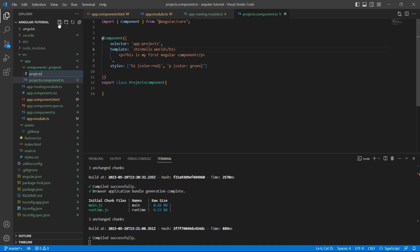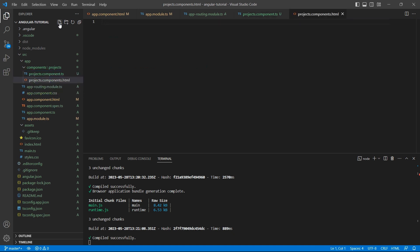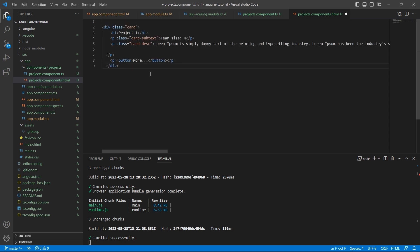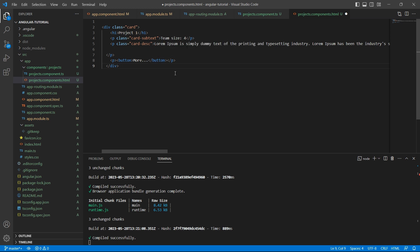So let's create a separate HTML file here. And the naming convention is projects.components.html. Let me just add some code here. So I have pasted dummy code which displays the details of sample project.